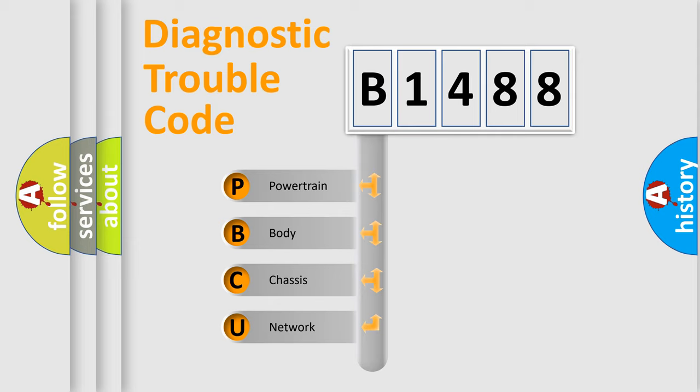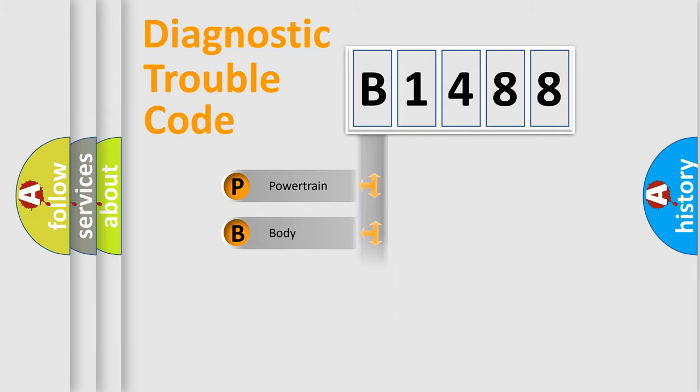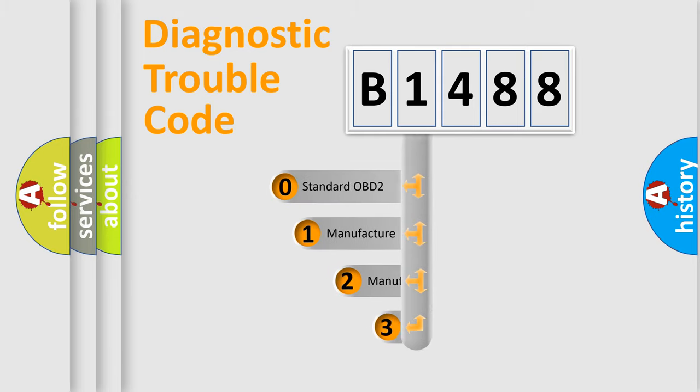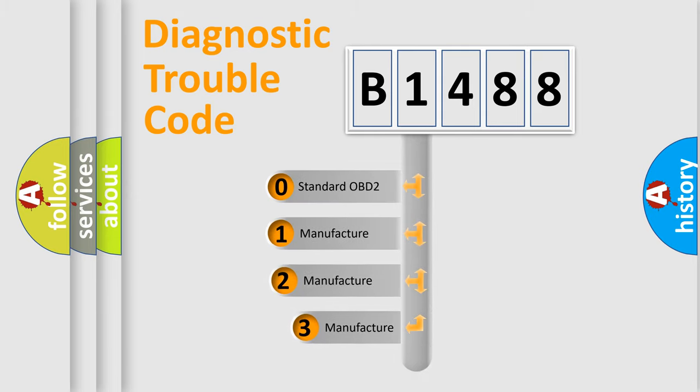We divide the electric system of automobile into four basic units: Powertrain, Body, Chassis, and Network. This distribution is defined in the first character code.